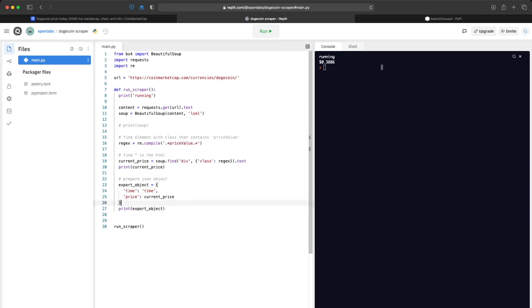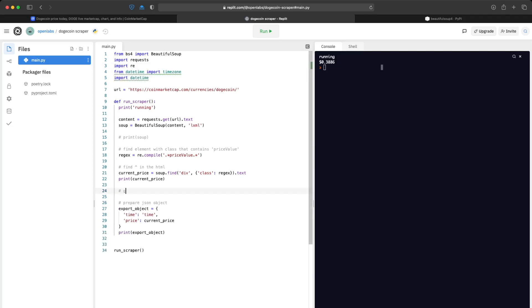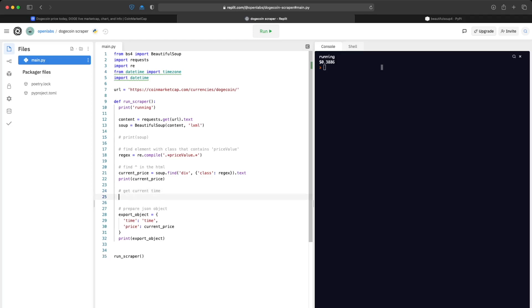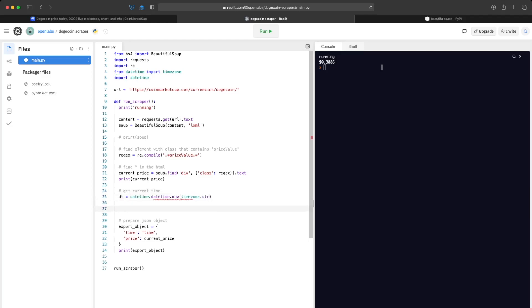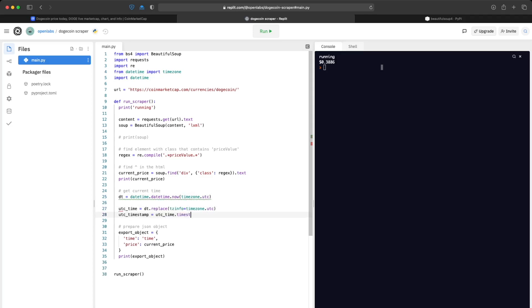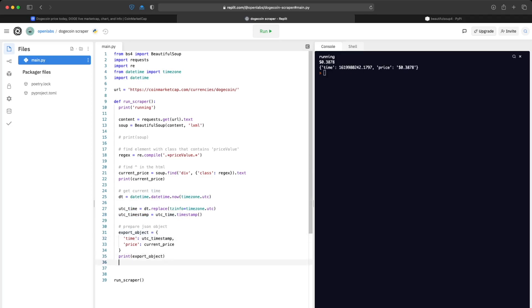In order to get the time we'll use a package called datetime. We want to get the current UTC time and then get the timestamp from it, because time objects in Python are objects — we need a string so we can print it out. Once we get the UTC time we save this to our object. That's working.